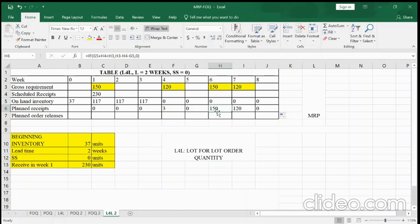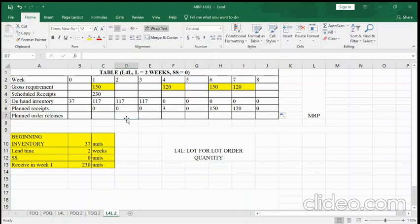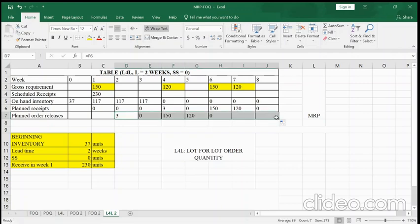To receive three products in week four, when do we need to order? The lead time is two weeks, so we must order two weeks in advance. To receive in week four, we order in week two. So we place an order for three products in week two. Copy this offset two weeks back for all planned receipts through week eight.